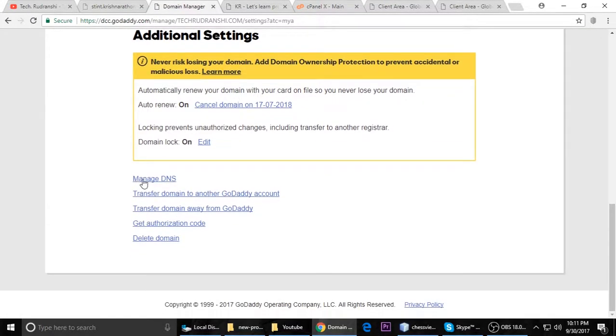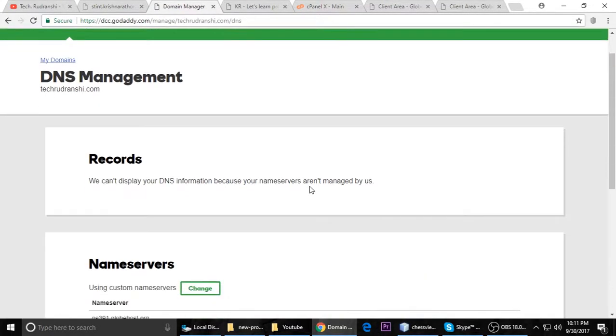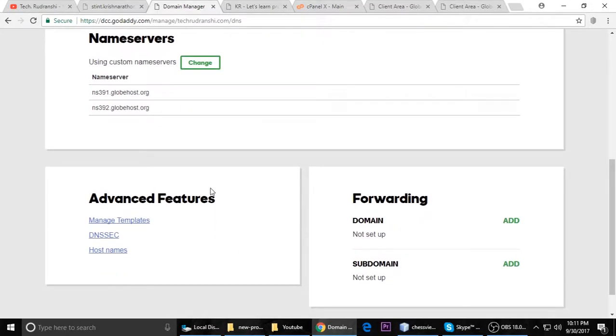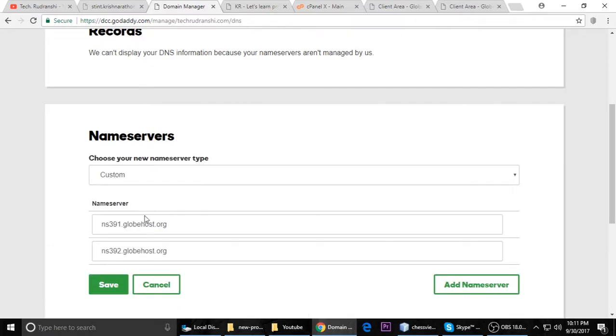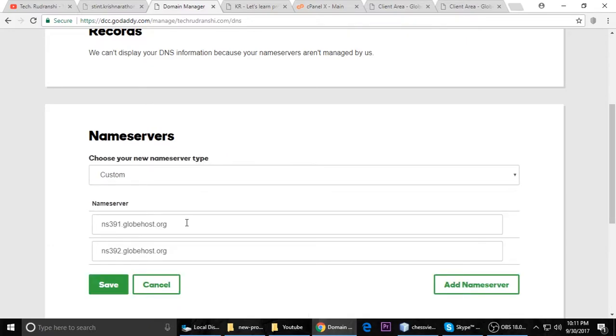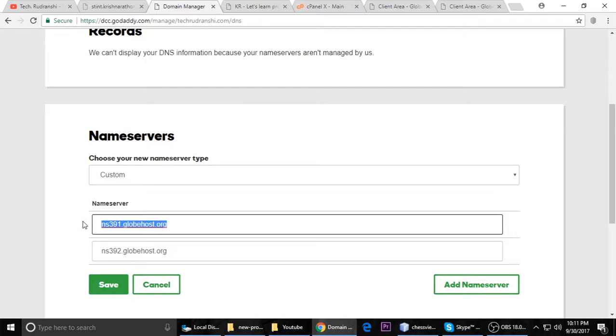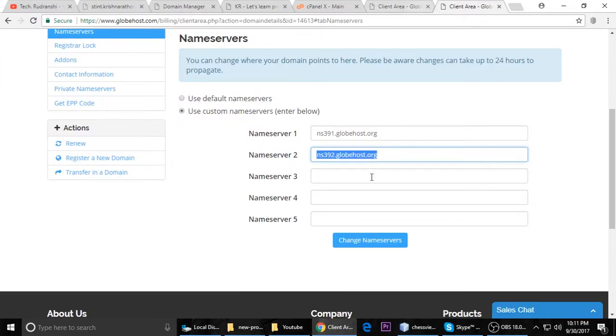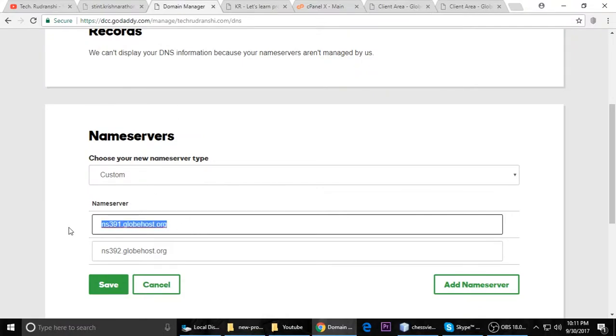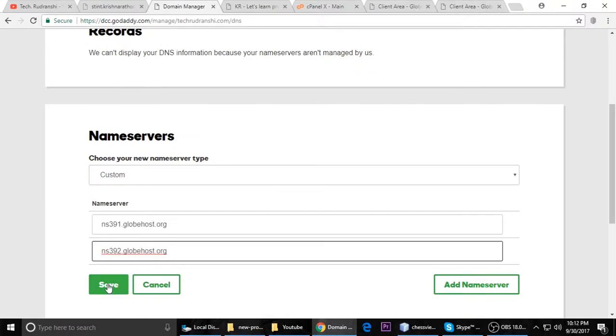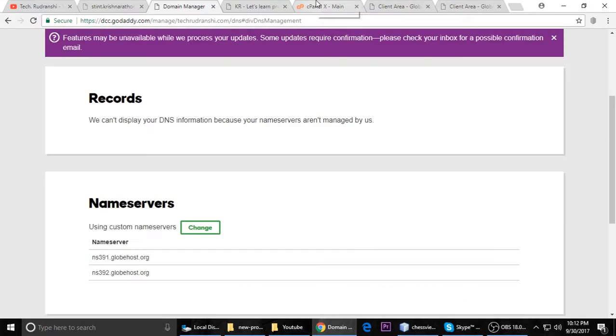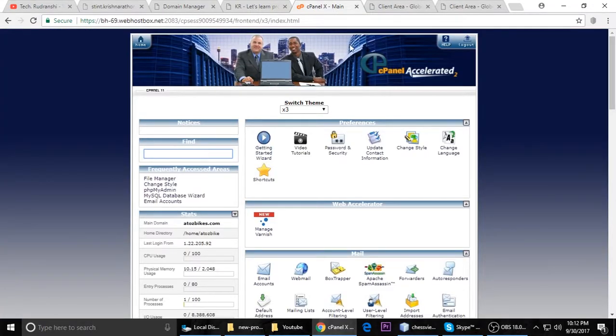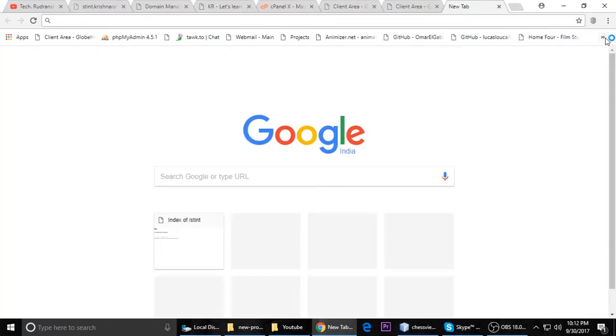Then you can click manage DNS. Here are the name servers. We want to change, so just click on change. You have to copy and paste your name server from your hosting provider. I have already added this, so you have to just copy these name servers - 391, 392, and 393. You can save all these name servers.